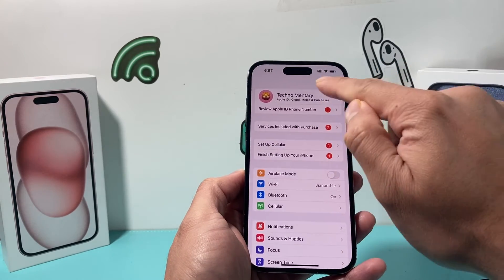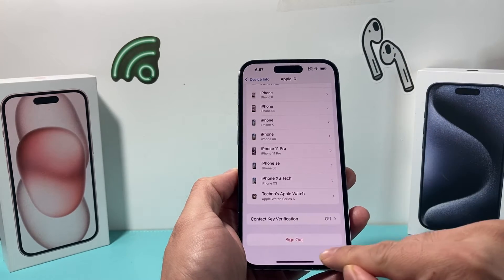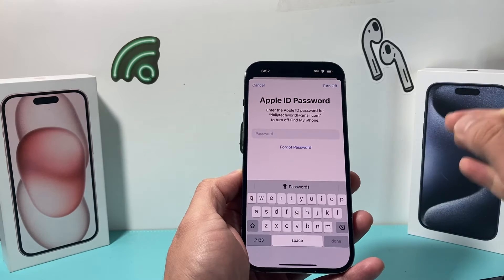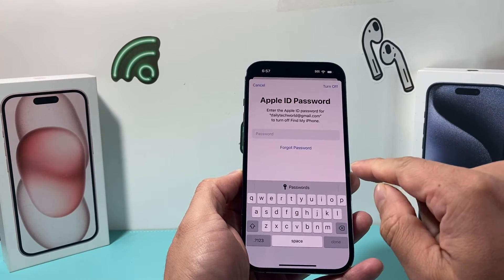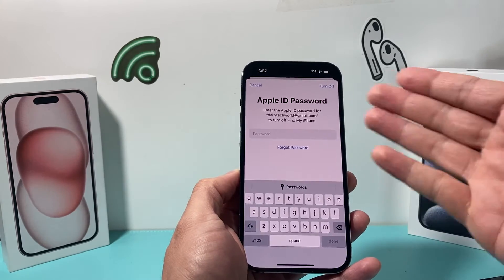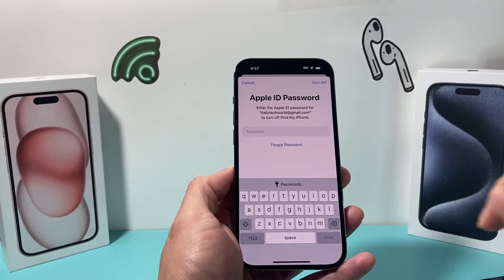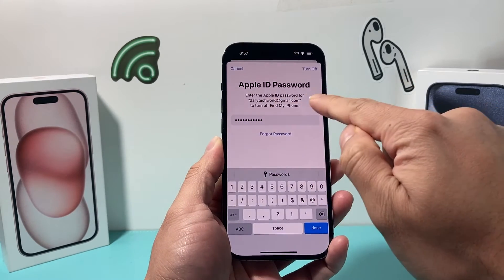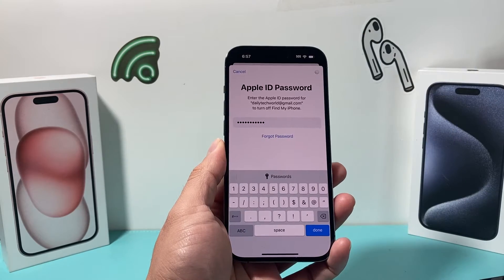Let me show that one more time — scroll down on your iCloud account all the way to the Sign Out option. Click on Sign Out, and then you need to enter the existing Apple ID password in order to turn off or remove this account so you can sign into a new one. Go ahead and enter the Apple ID password for this account.